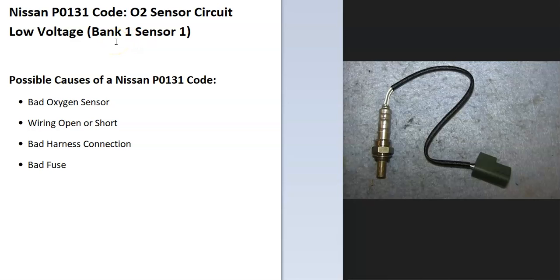But if you have like a V6, then you would have two banks. And Bank 1 is always the side with the number one cylinder. So you just find that and go down and that's Bank 1.